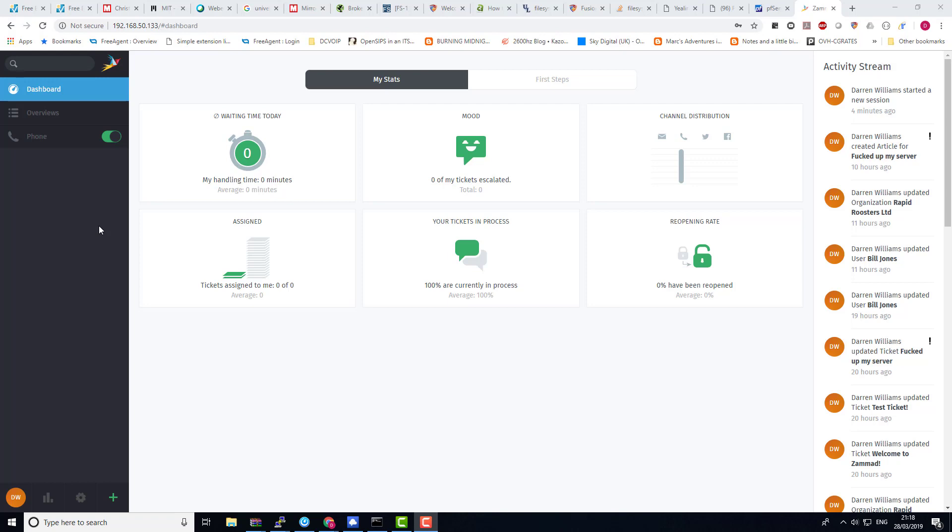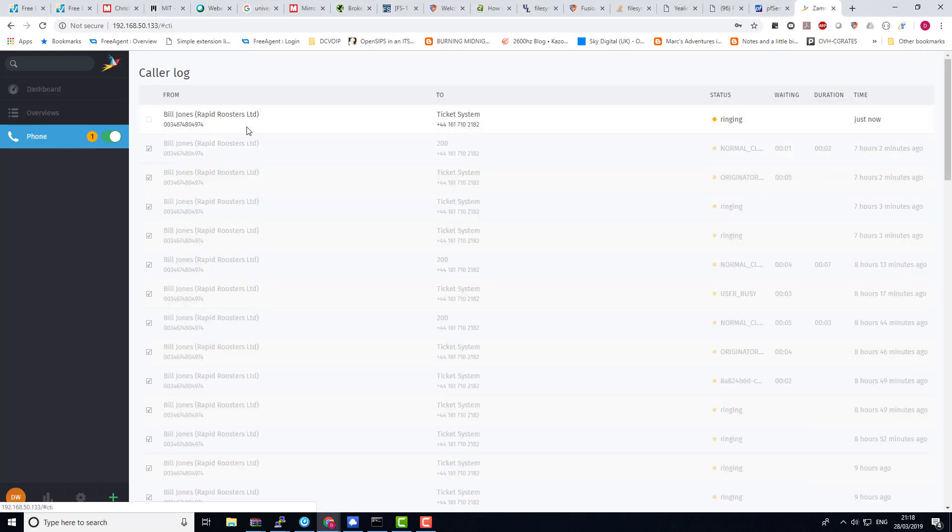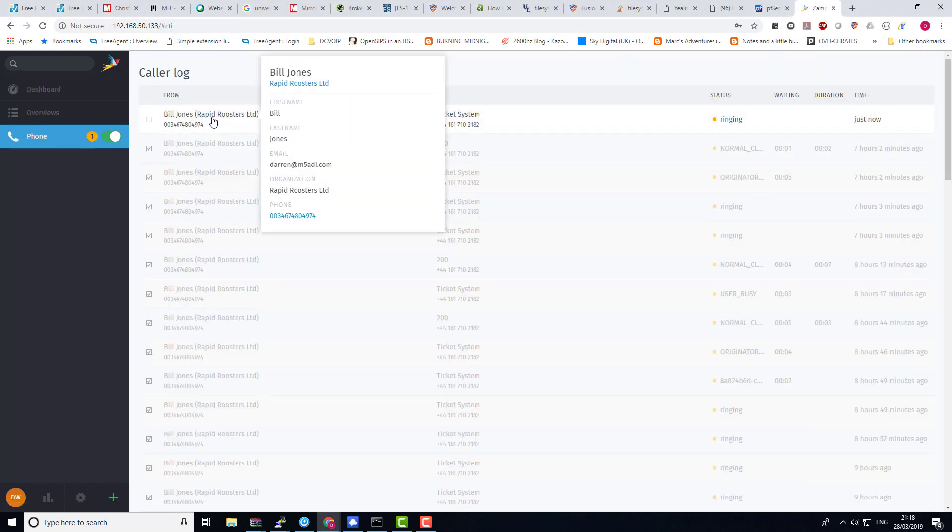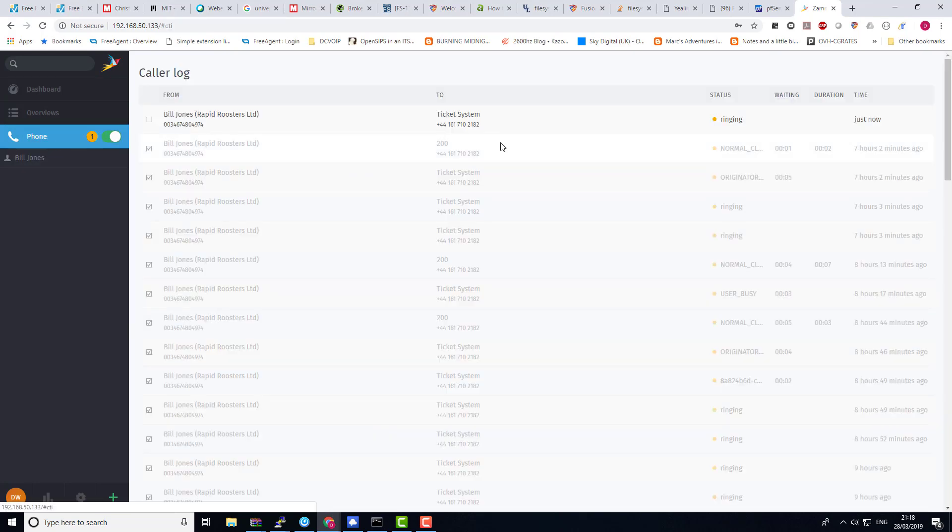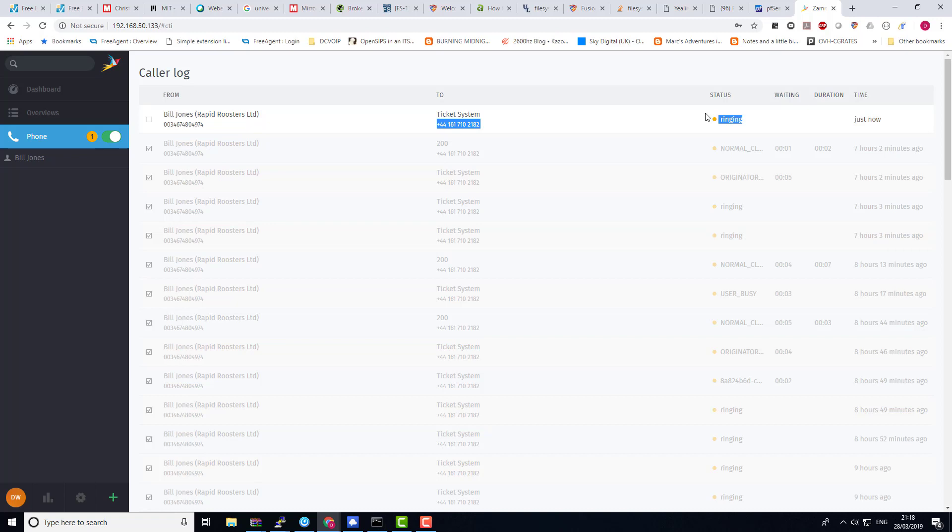My phone will start to ring in a minute on my desk which you can hear in the background. It's showing the phone call up there, so I can hit that. There you see it up there - it's Bill Jones, Rapid Roosters. You can click into that and play with the tickets. See it's ringing there, I'll answer it.